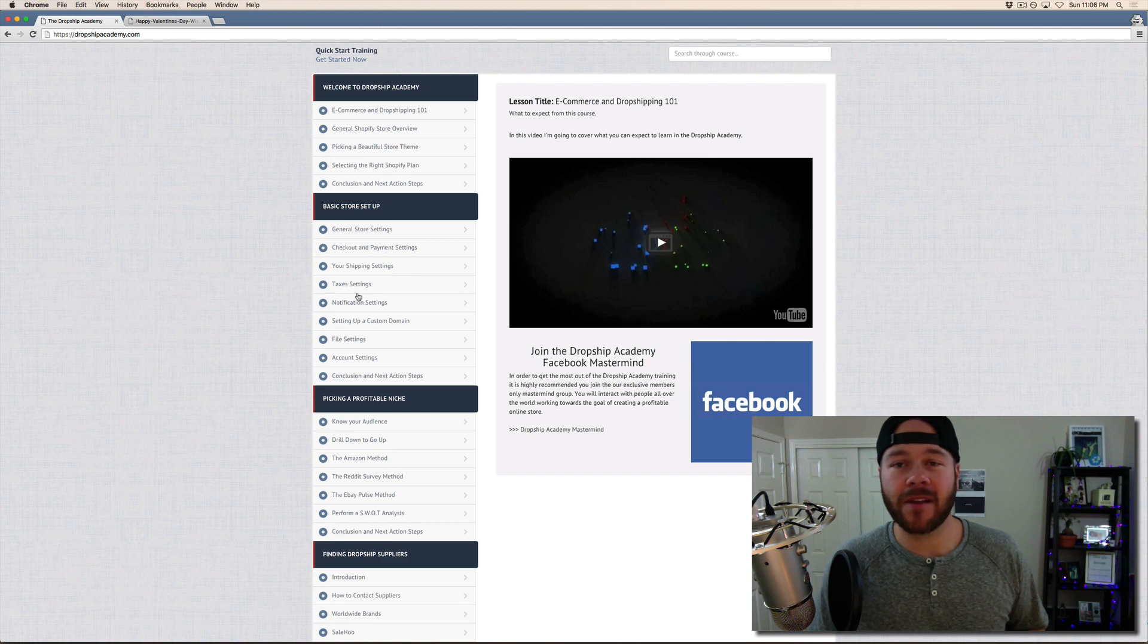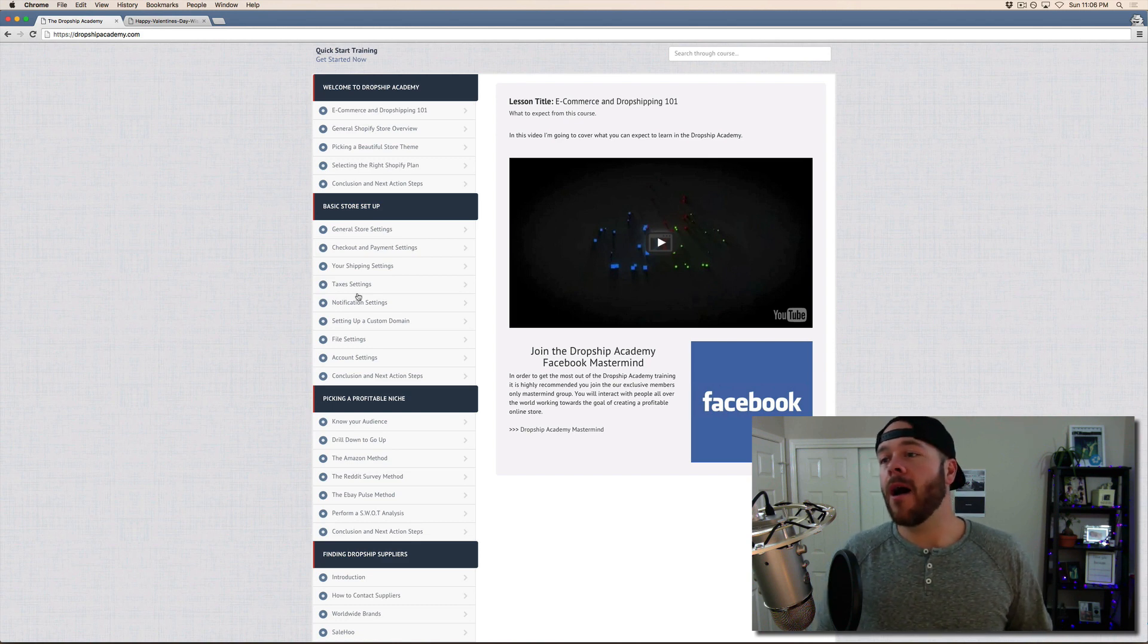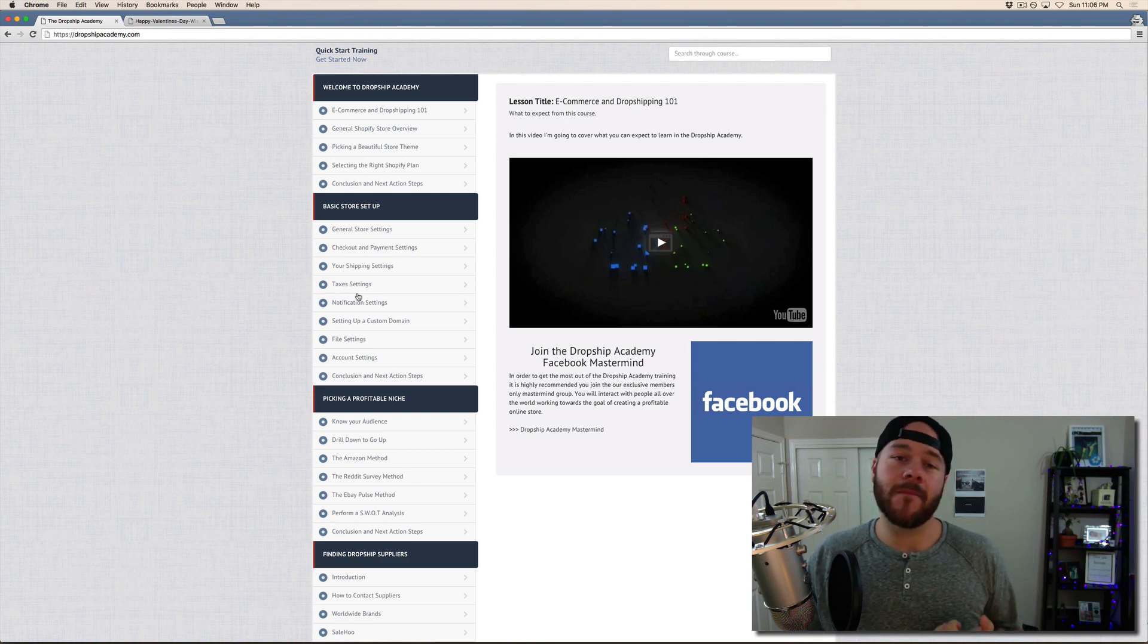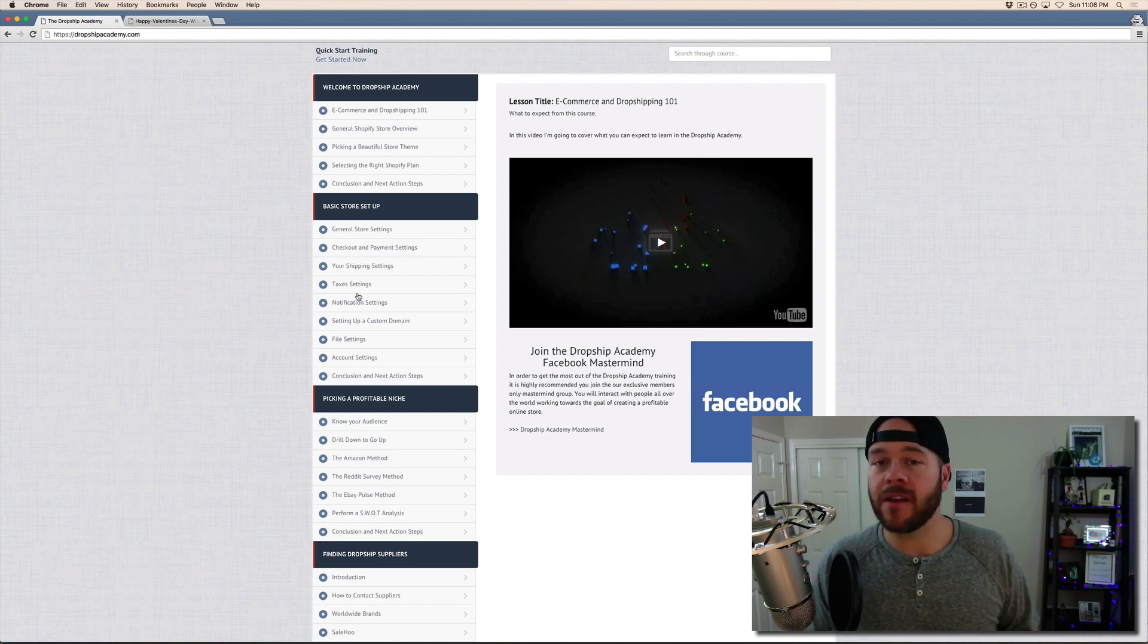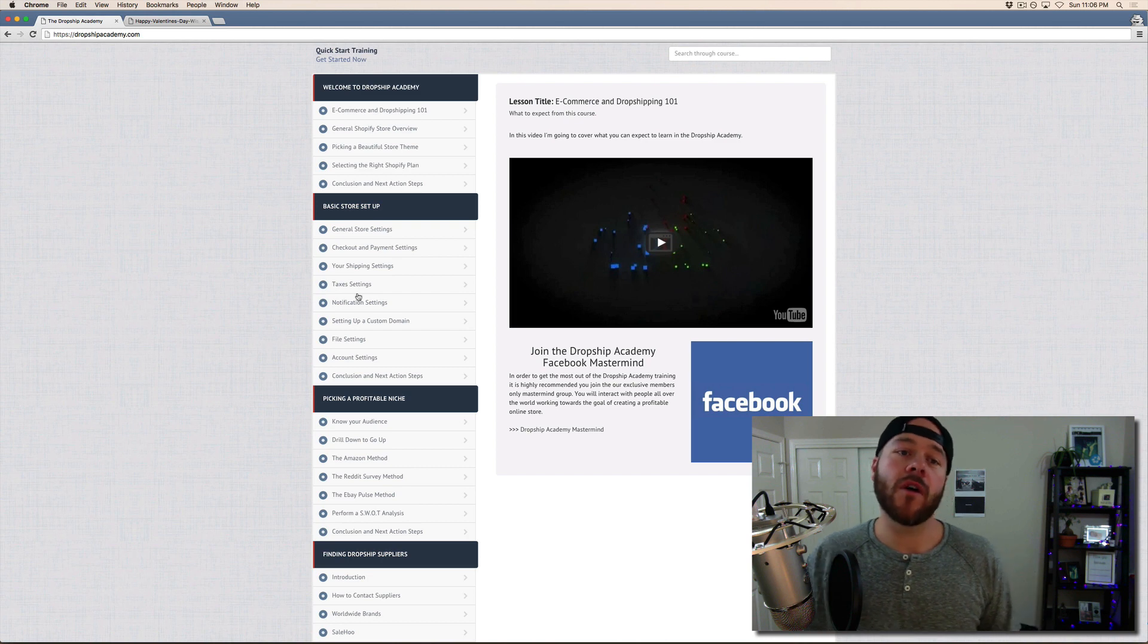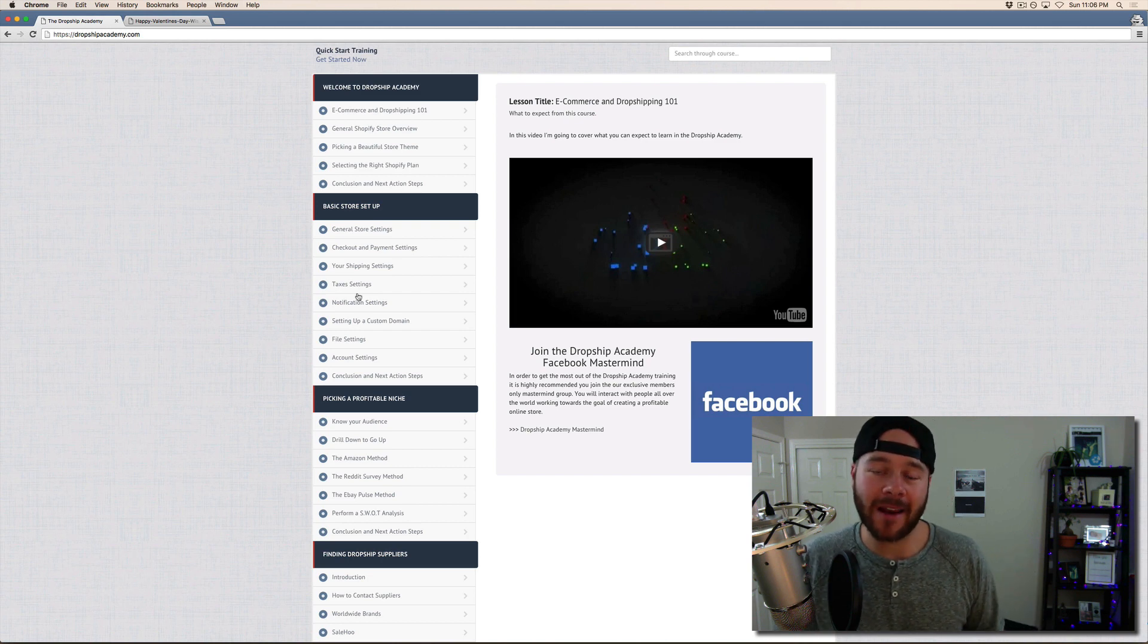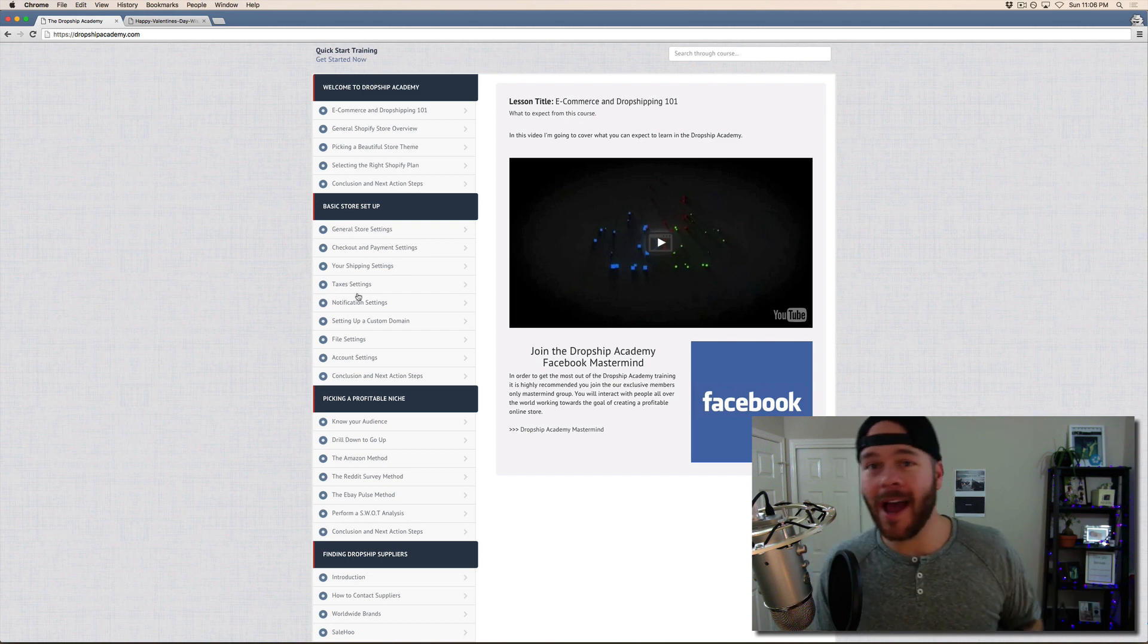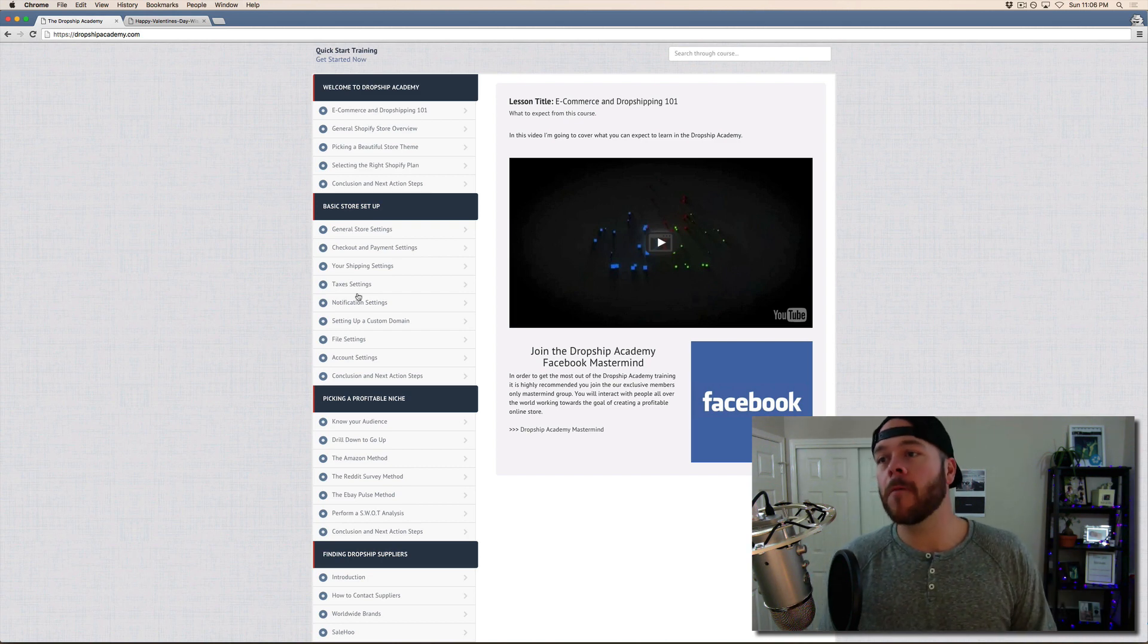You're going to get immediate access to the Facebook group, and you're going to obviously get immediate access to the Dropship Academy tomorrow night at 9 PM Eastern.